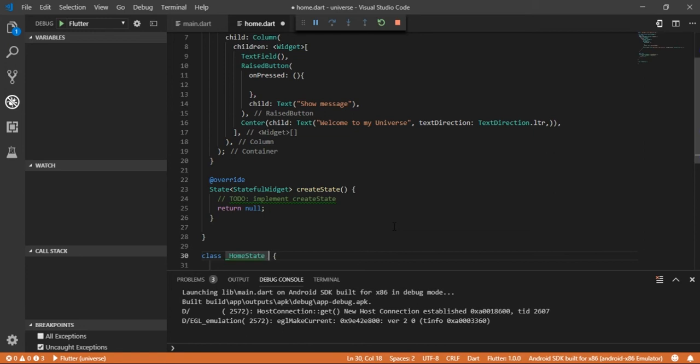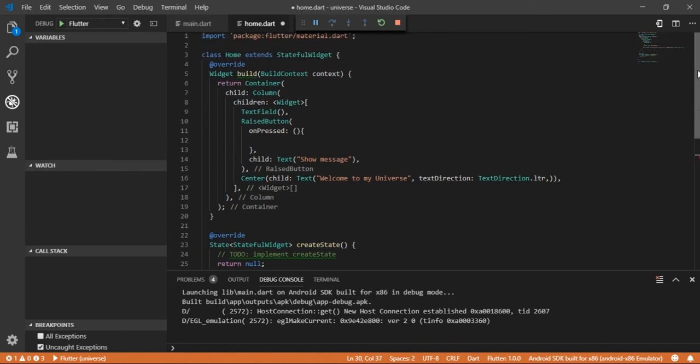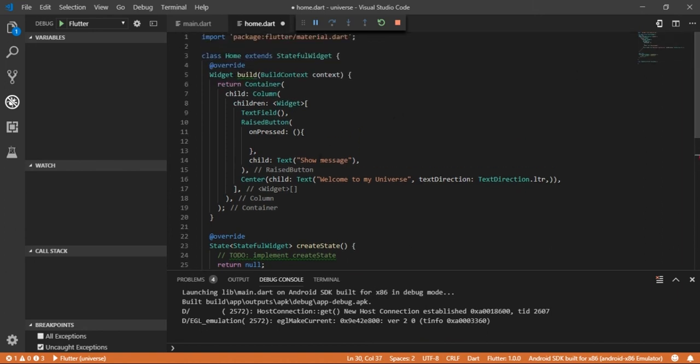Like public or private, Flutter uses underscore for making any class or instance variable private. Now let home state extend the state of home widget and cut the build widget from home widget.